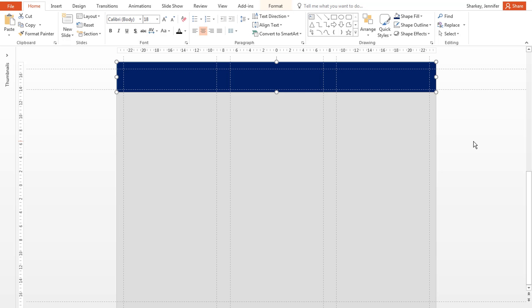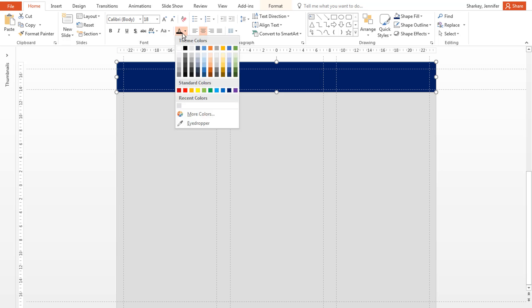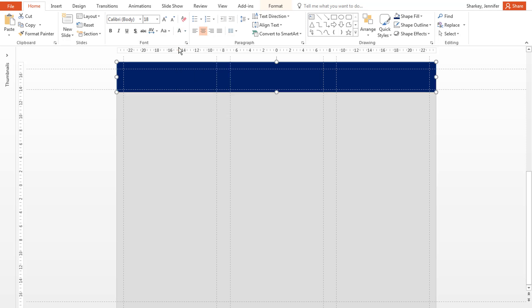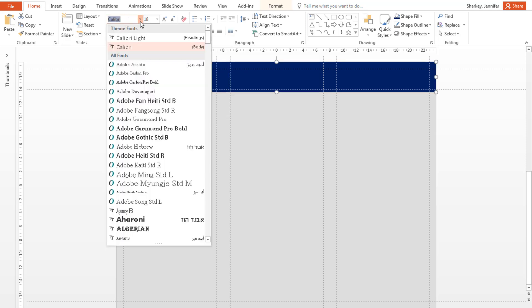To change the text color, select the rectangle, and use the Font Color menu to select the color you need. To change the font style, select the rectangle, and use the Font menu to select the desired style.